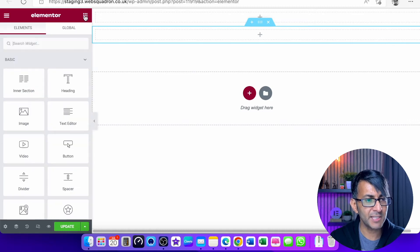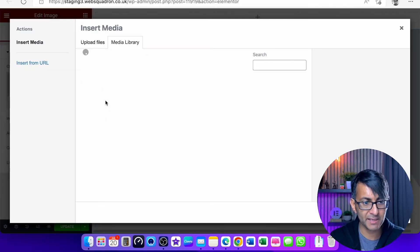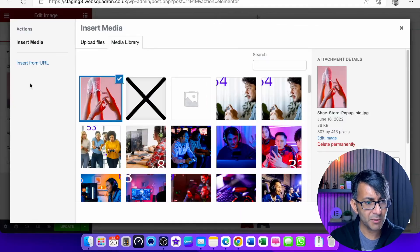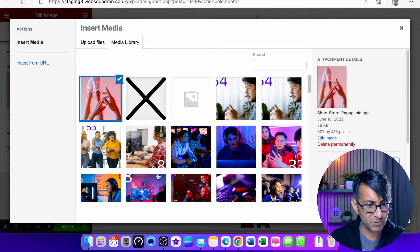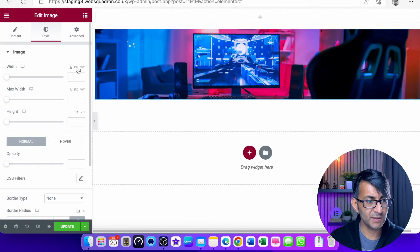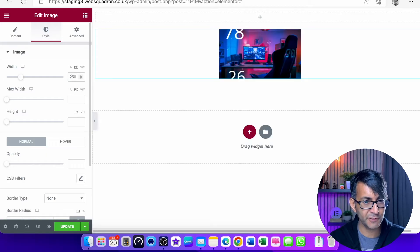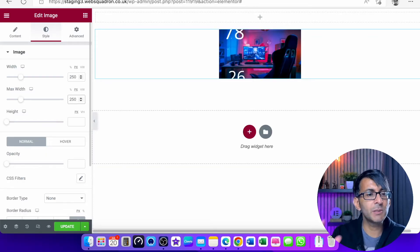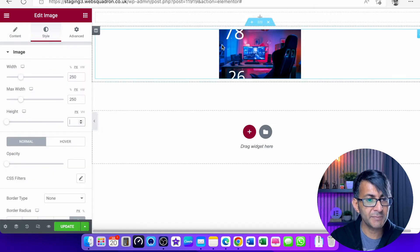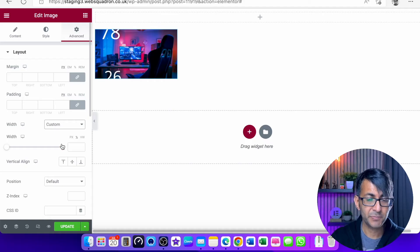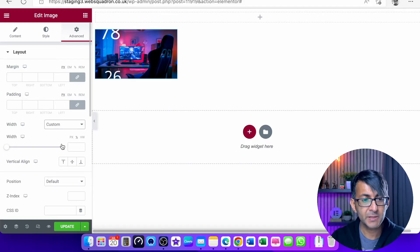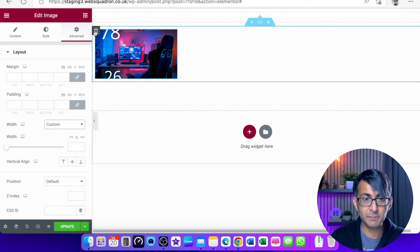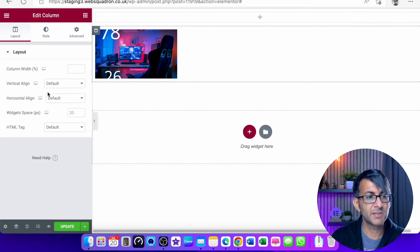I'm now going to drop in an image. Let's go for this one here. I'm going to go to style and set this to be 250 in width. You would make it as big or small as you want it to be. I'm now going to go to advanced and set the width to custom. As soon as you do that, it shoots over to the left. We need to go to the column settings.